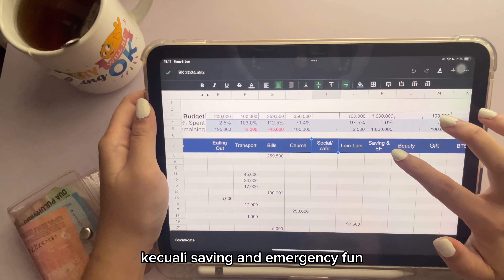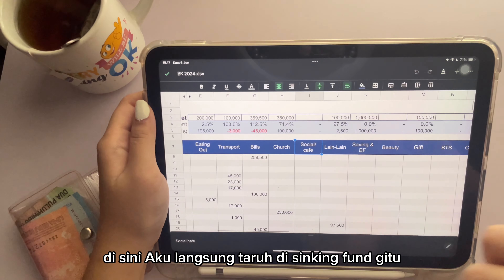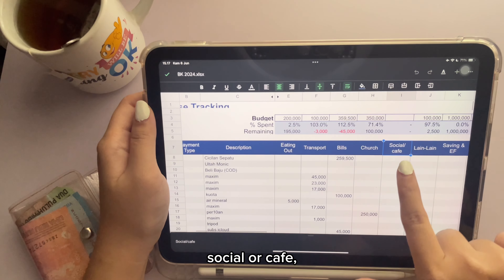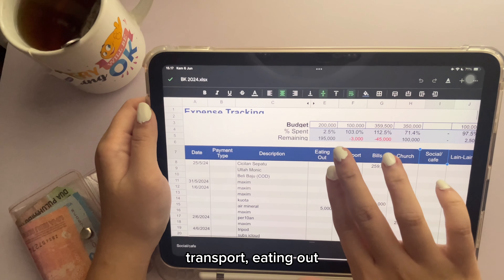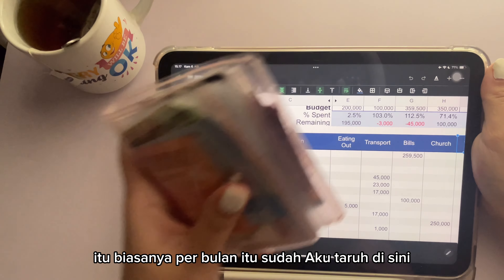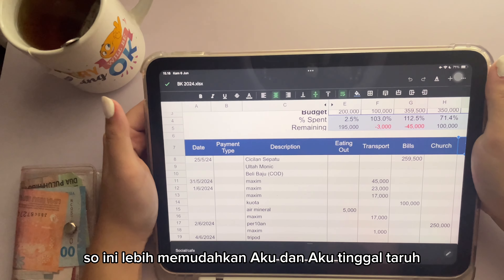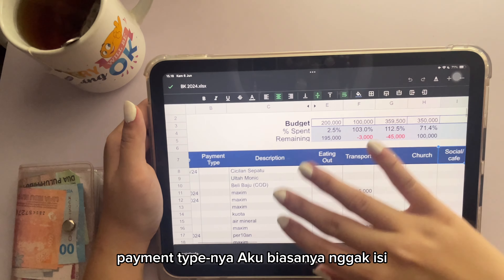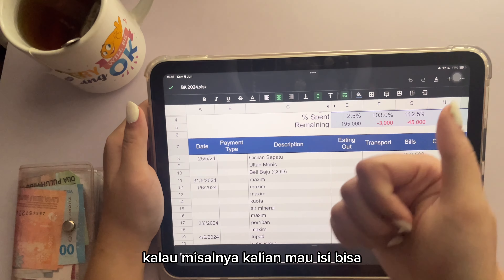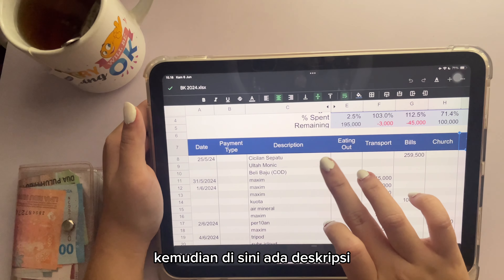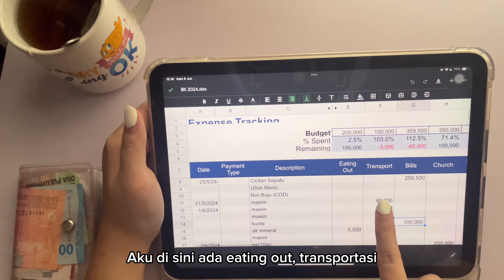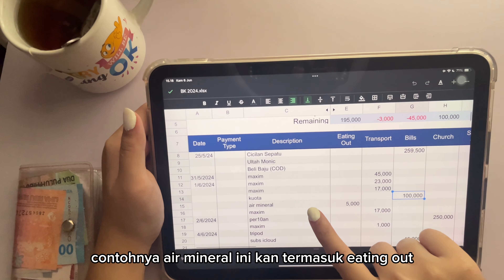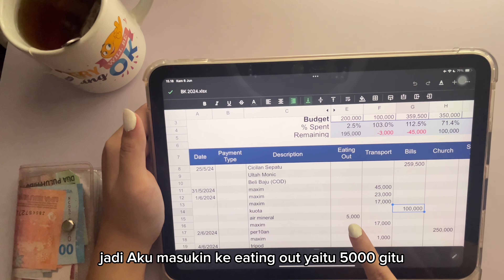Terus baru deh aku mulai masukin ke budgeting aku versi bulanan. Jadi aku punya dua sebenernya budgetingnya: sinking fund dan juga cash-an flops. Cash-an flops aku itu untuk per hari. Untuk saving and emergency fund, aku langsung taro di sinking fund. Nah untuk hal-hal yang lain kayak misalnya gift, clothing, lain-lain, social or cafe, church, bills, transport, eating out — itu biasanya per bulan sudah aku taro di sini.